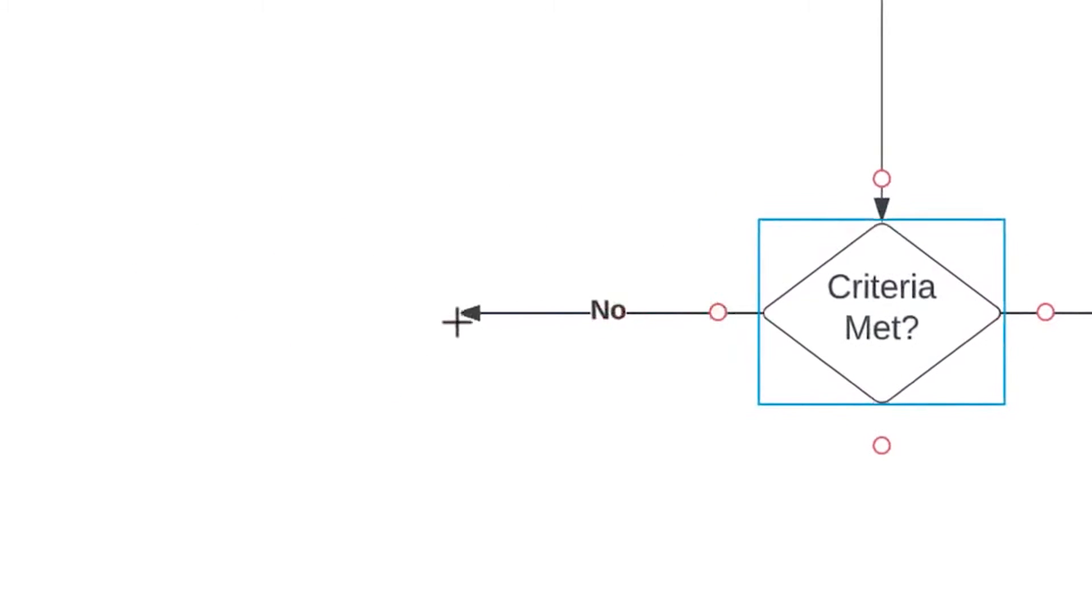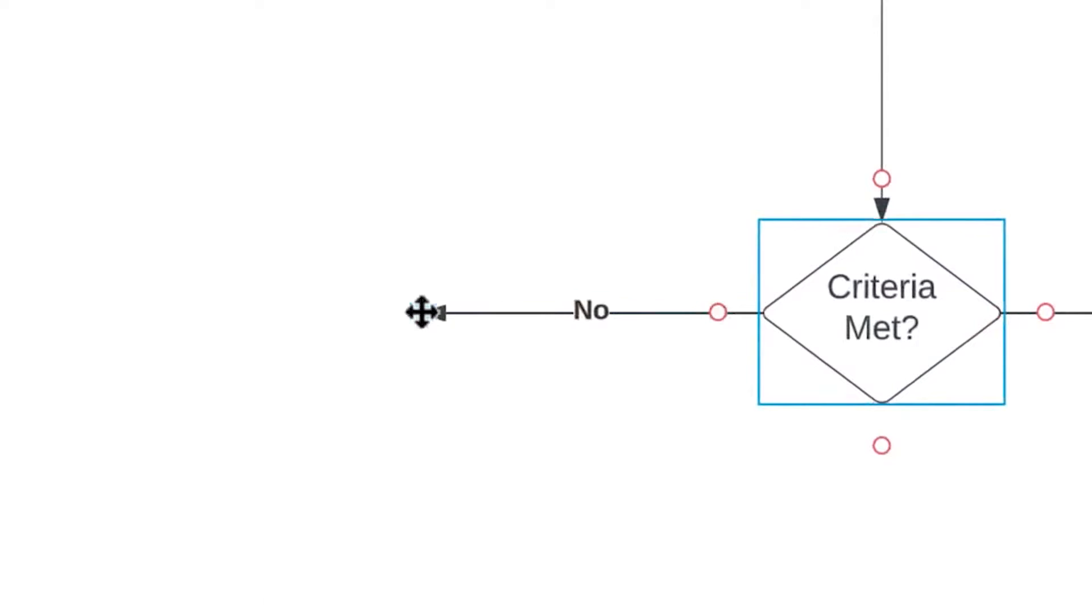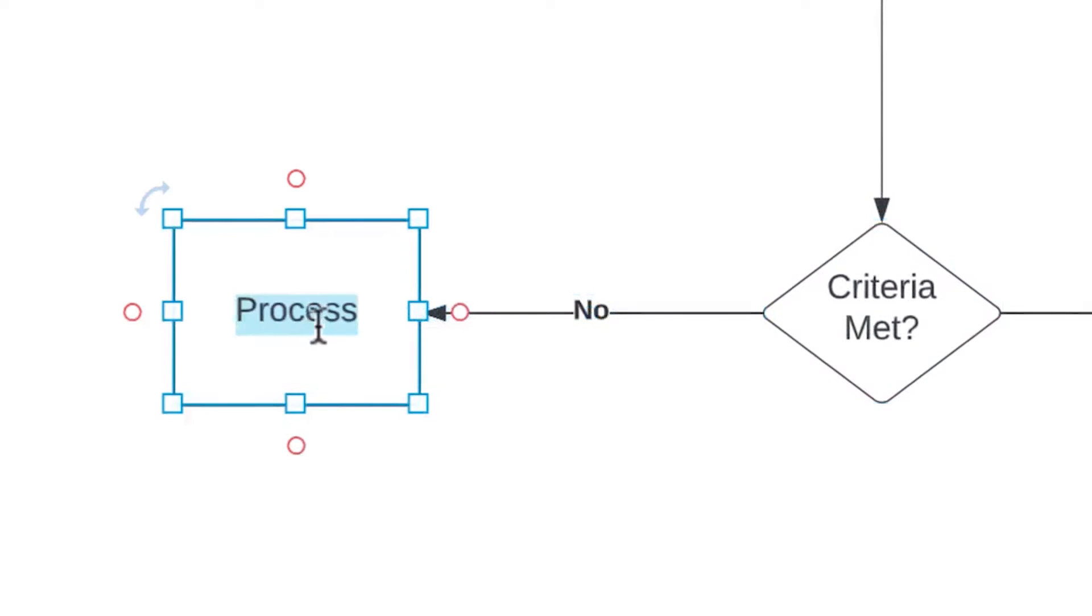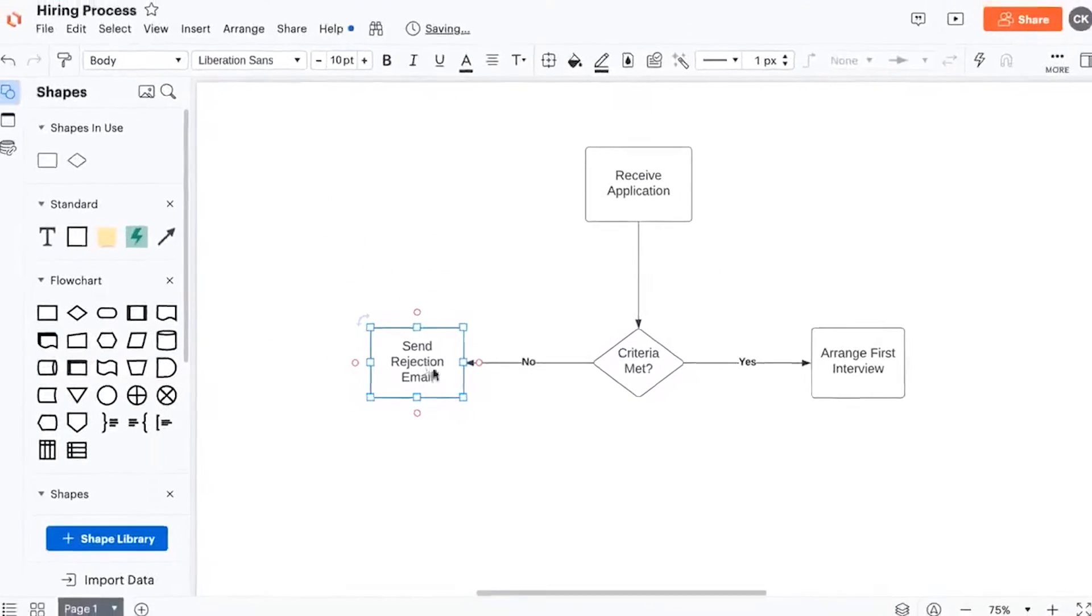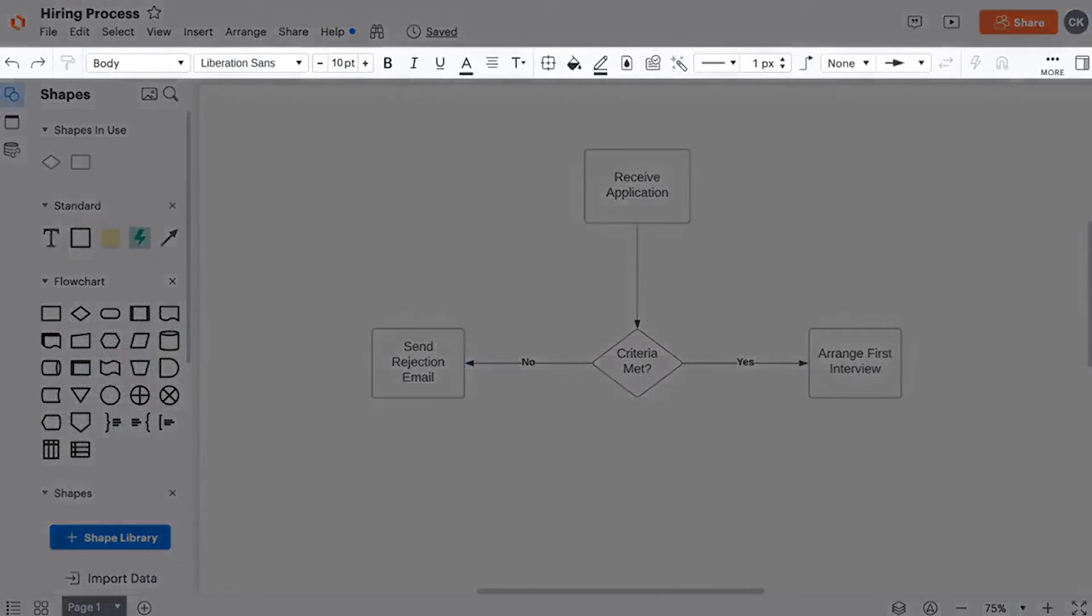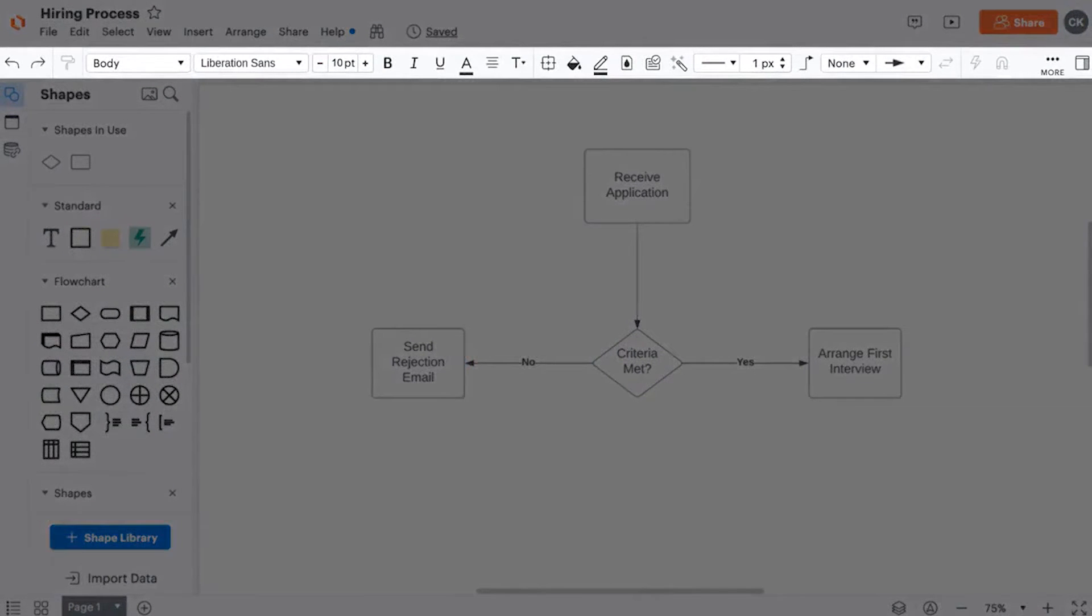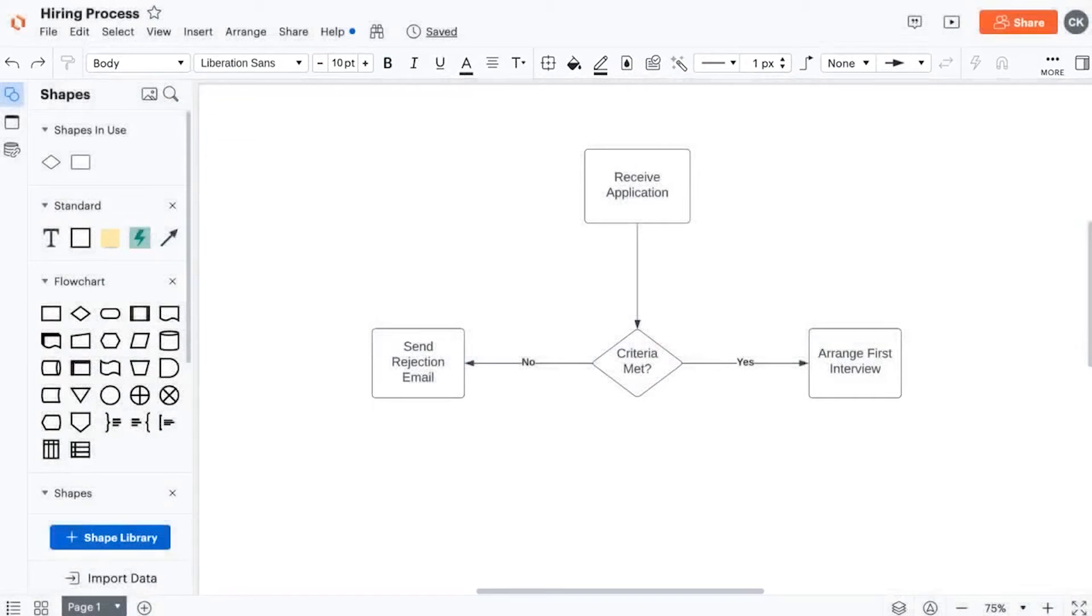You can start new diagrams or include existing visuals where conversations are already happening, such as Google Workspace, Atlassian, Microsoft Office, Asana, and Slack. So if you want to outfit your company with Lucidchart for a fraction of the cost of alternatives, below this video is a link to Lucidchart's free plan.